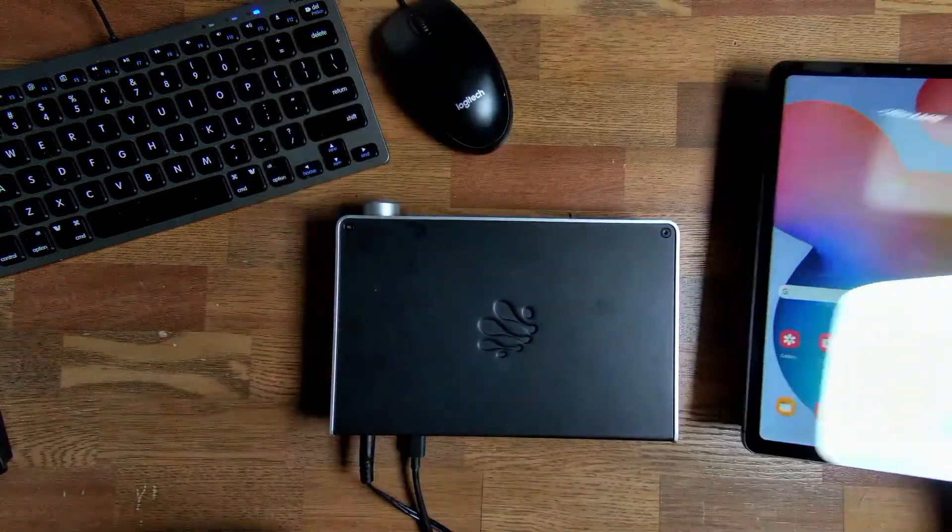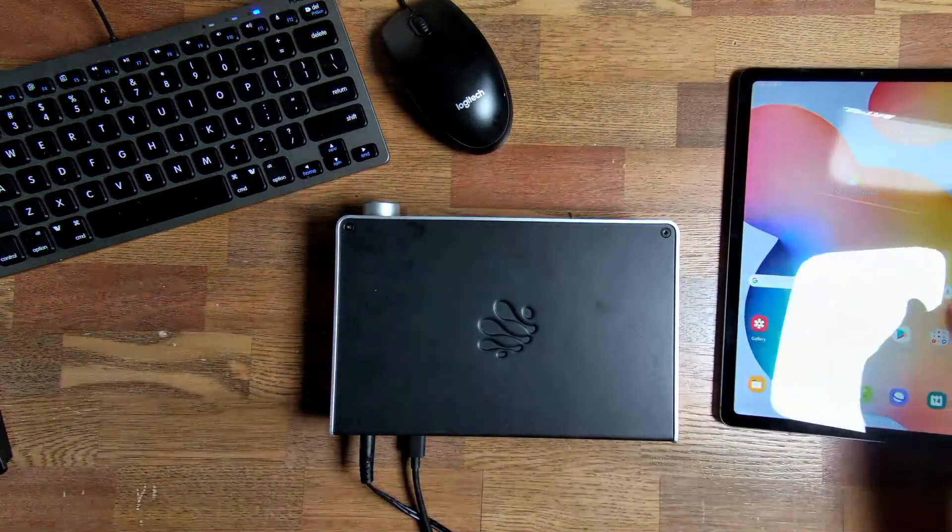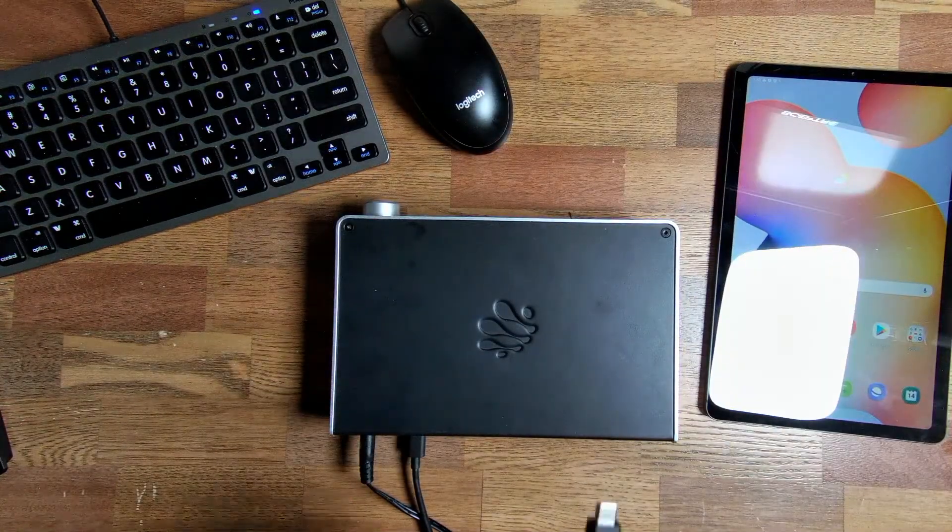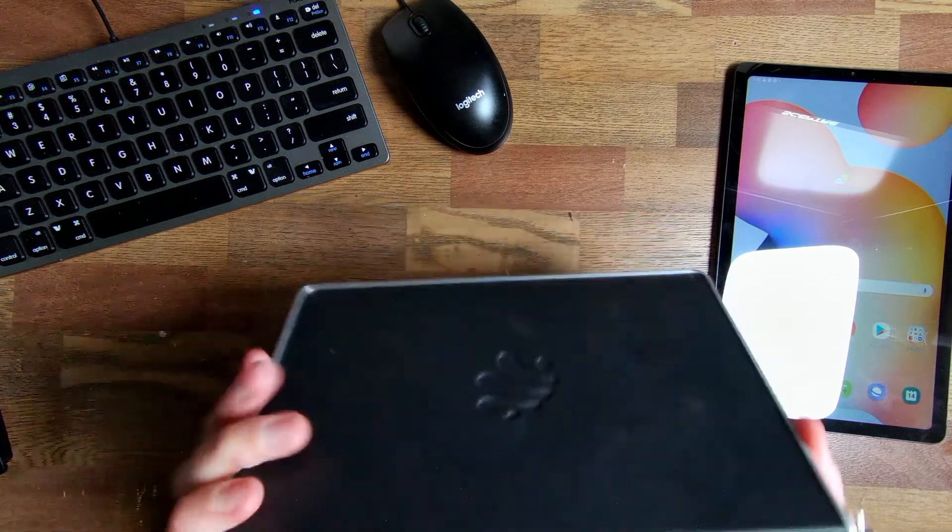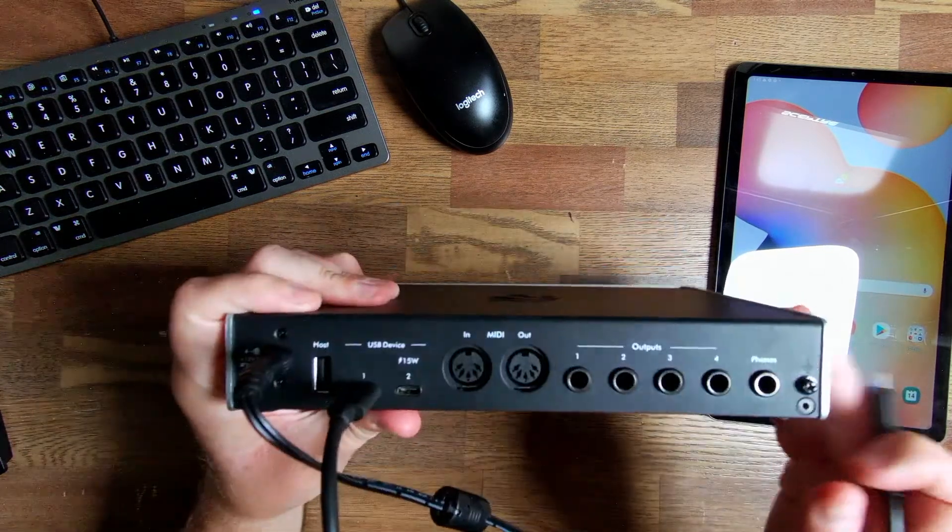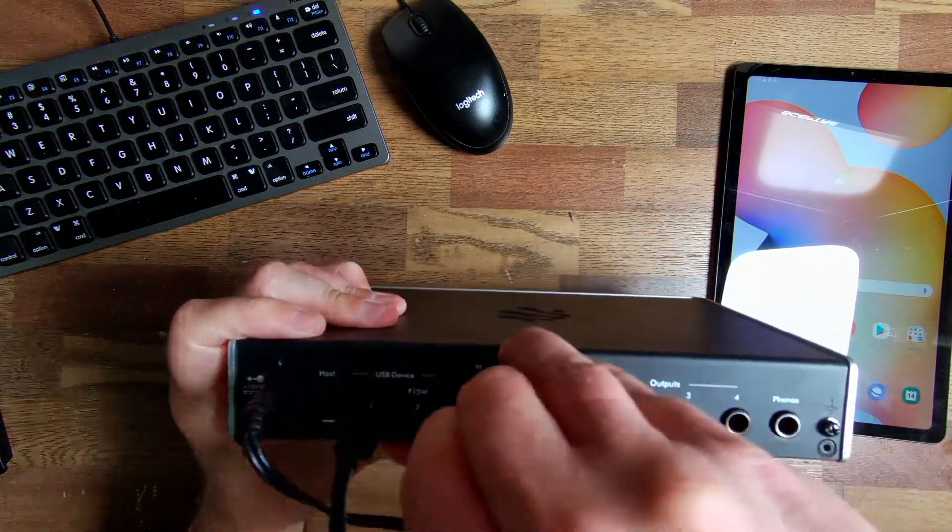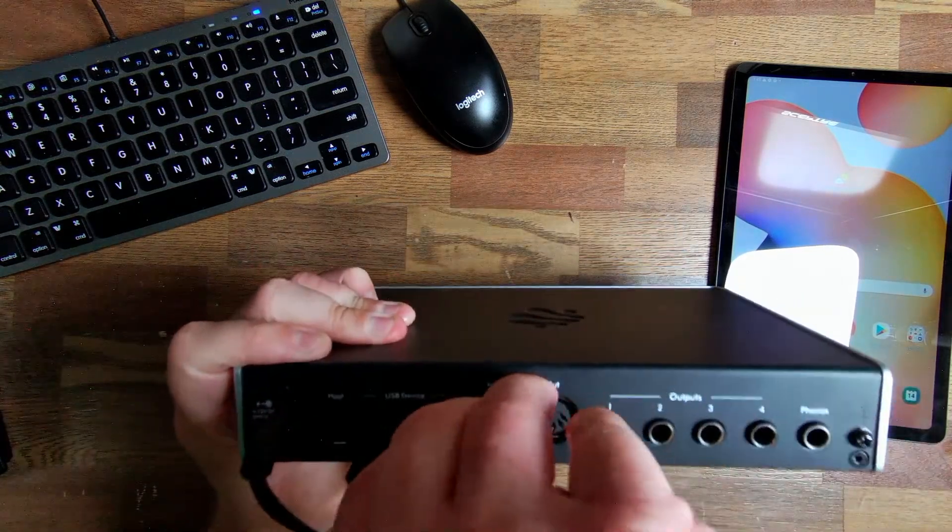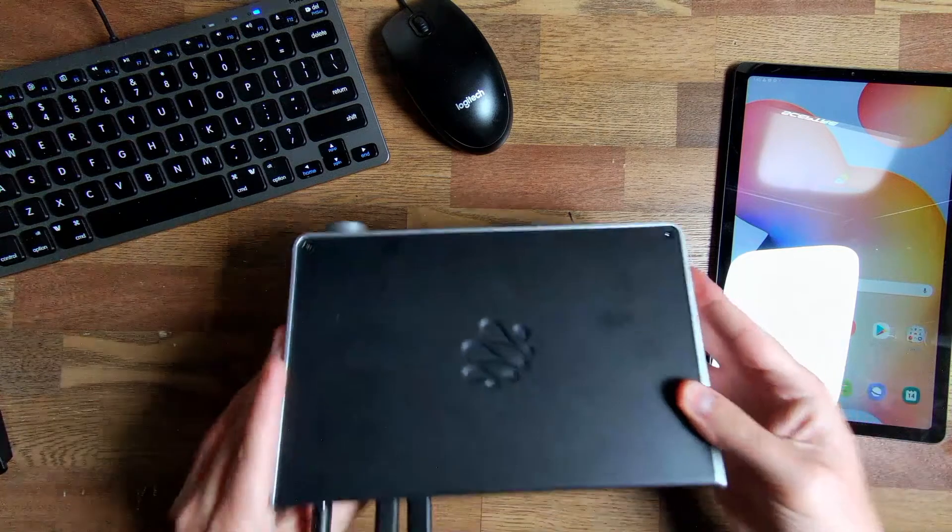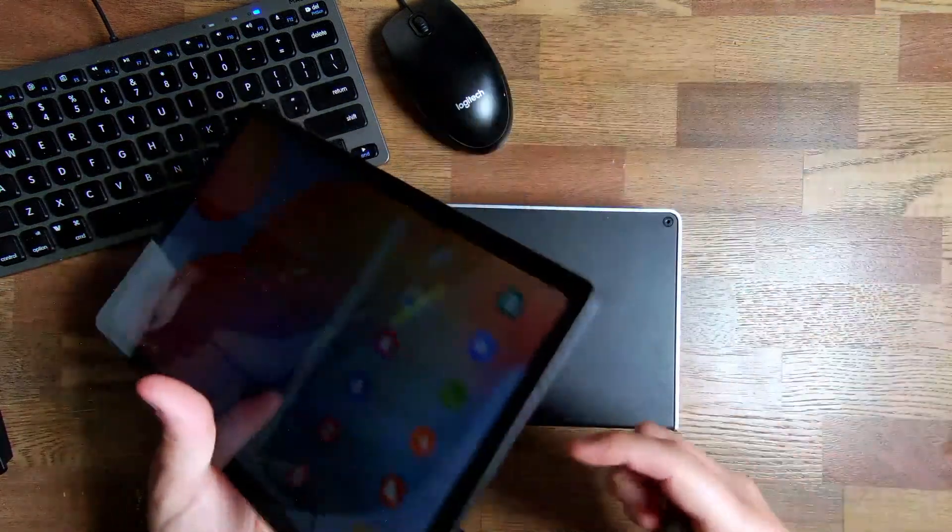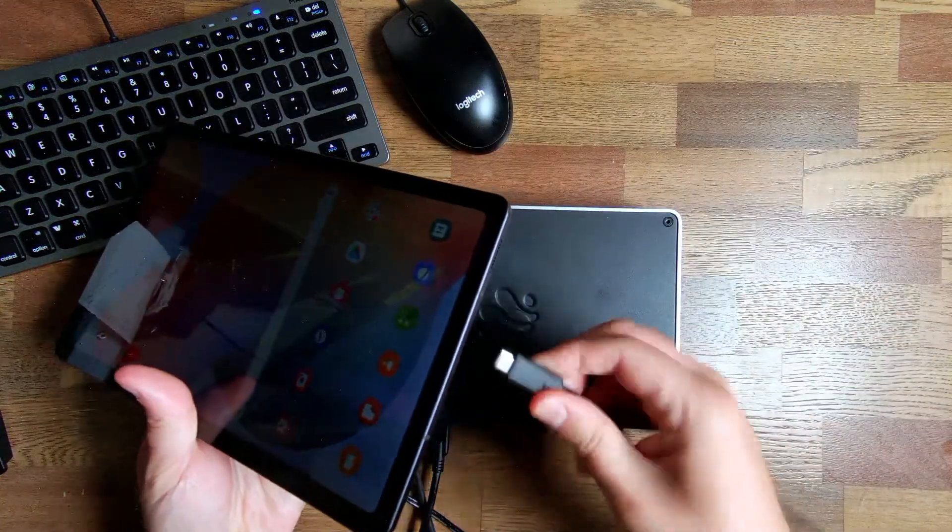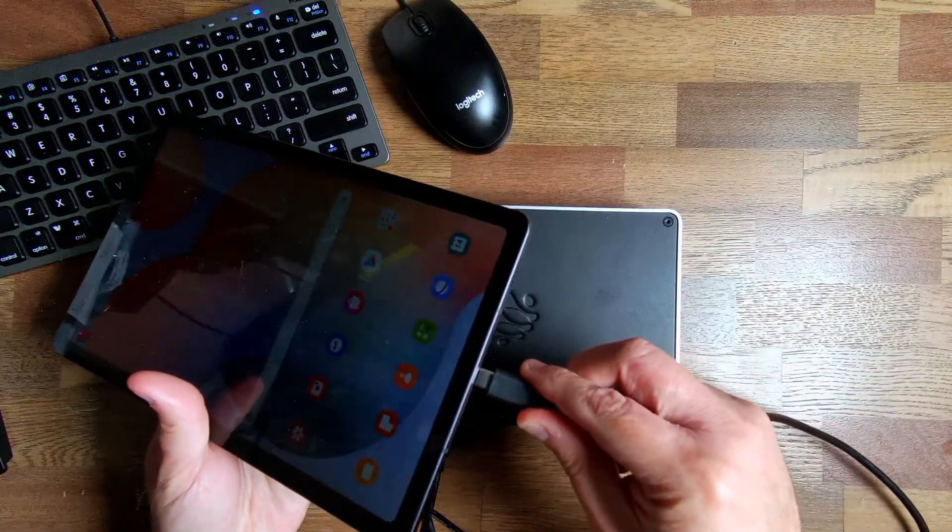So here's my tablet. I've got another USB-C cable and I'm going to connect this to port two. Okay, so that's connected there and then I'm going to connect the other end to my Android tablet.